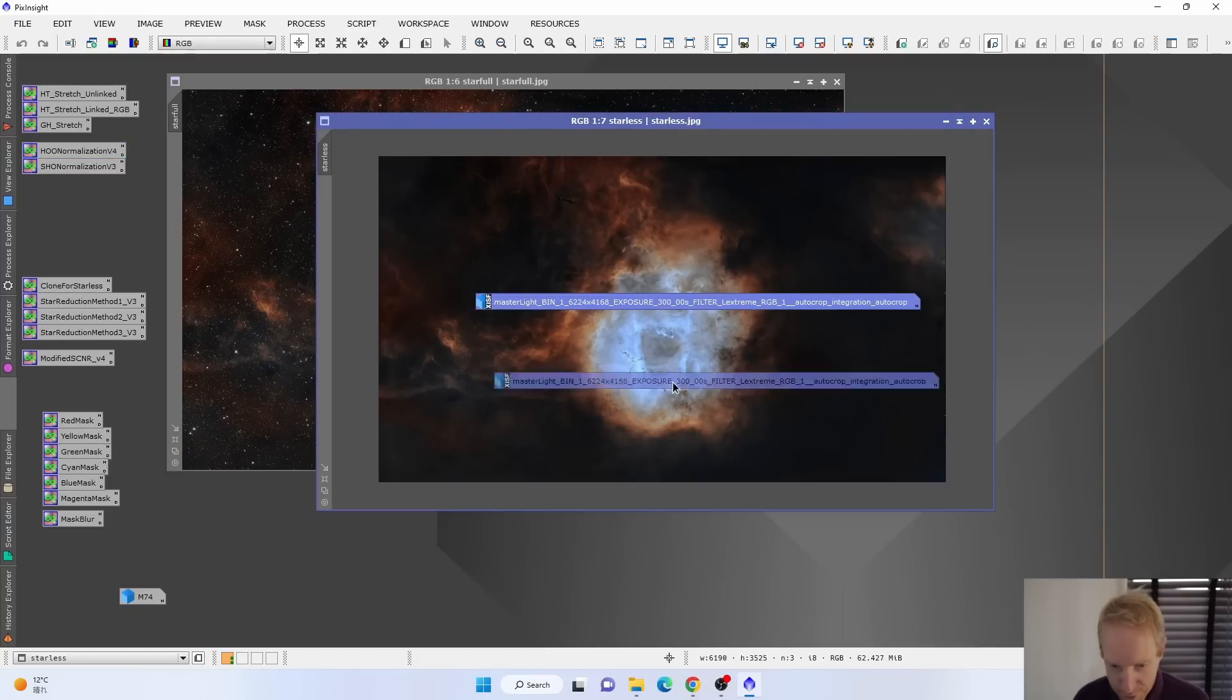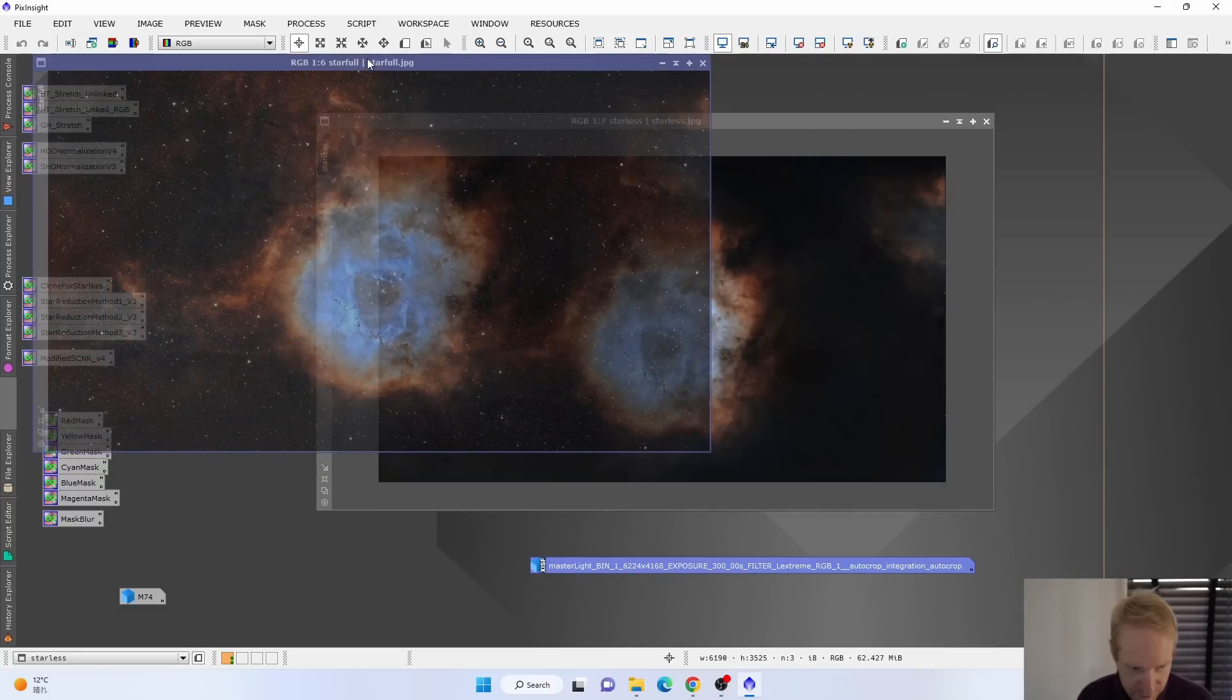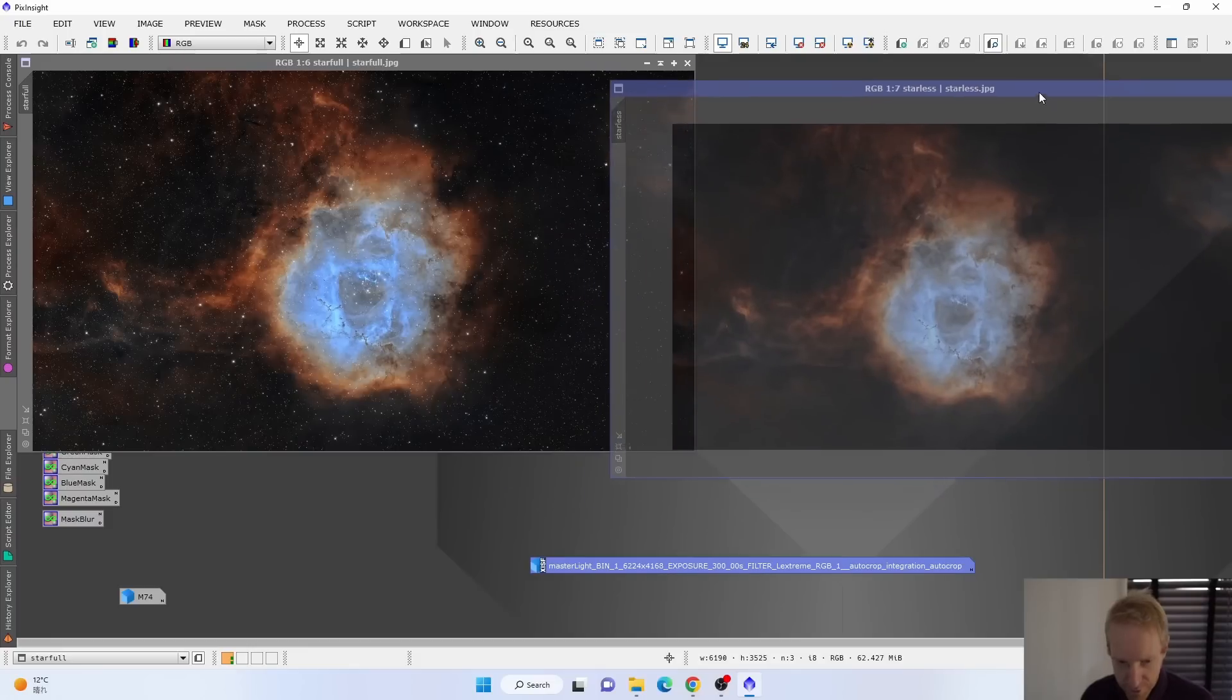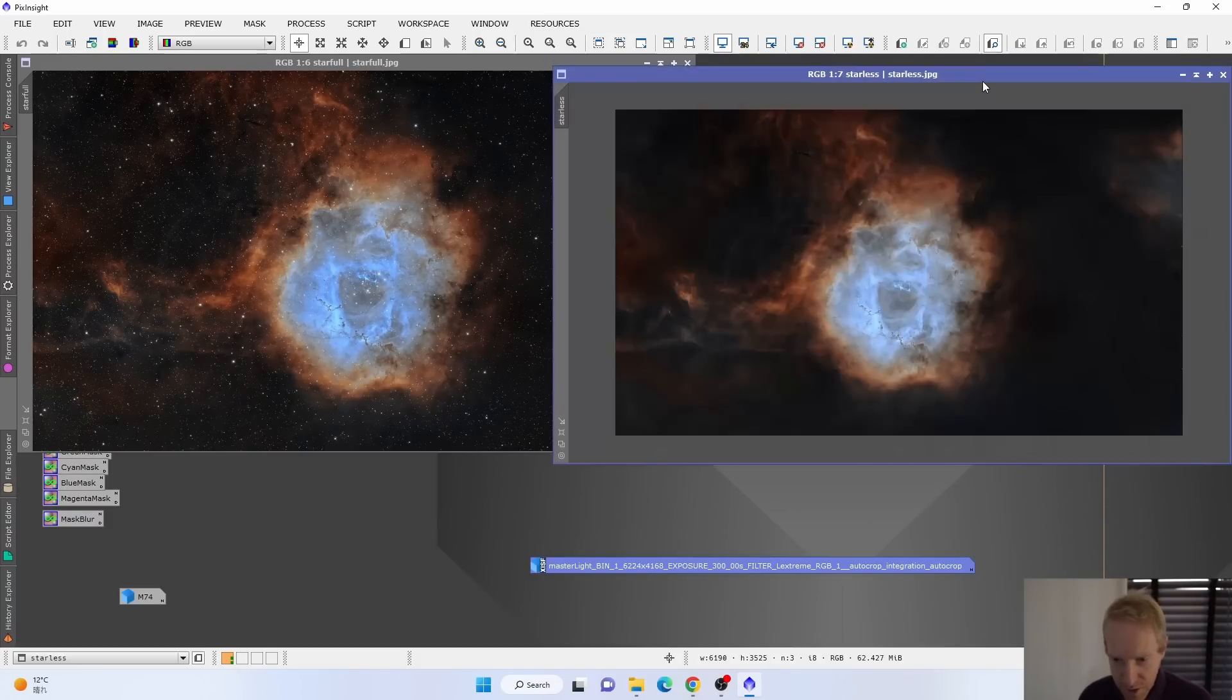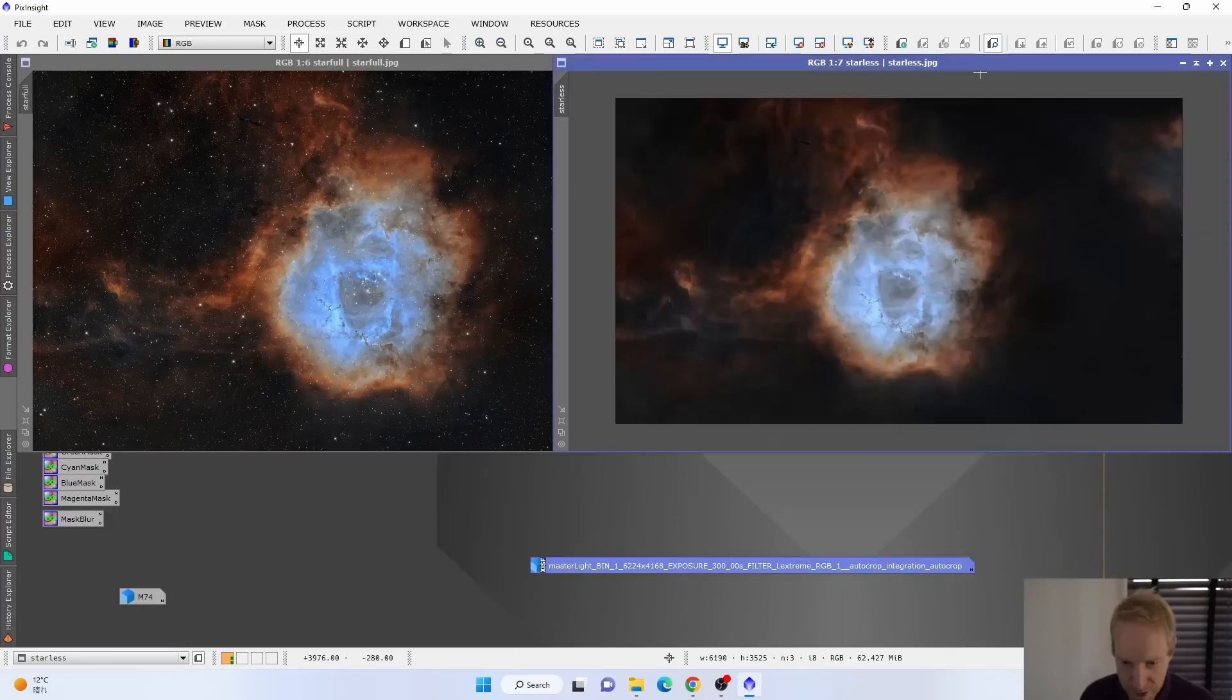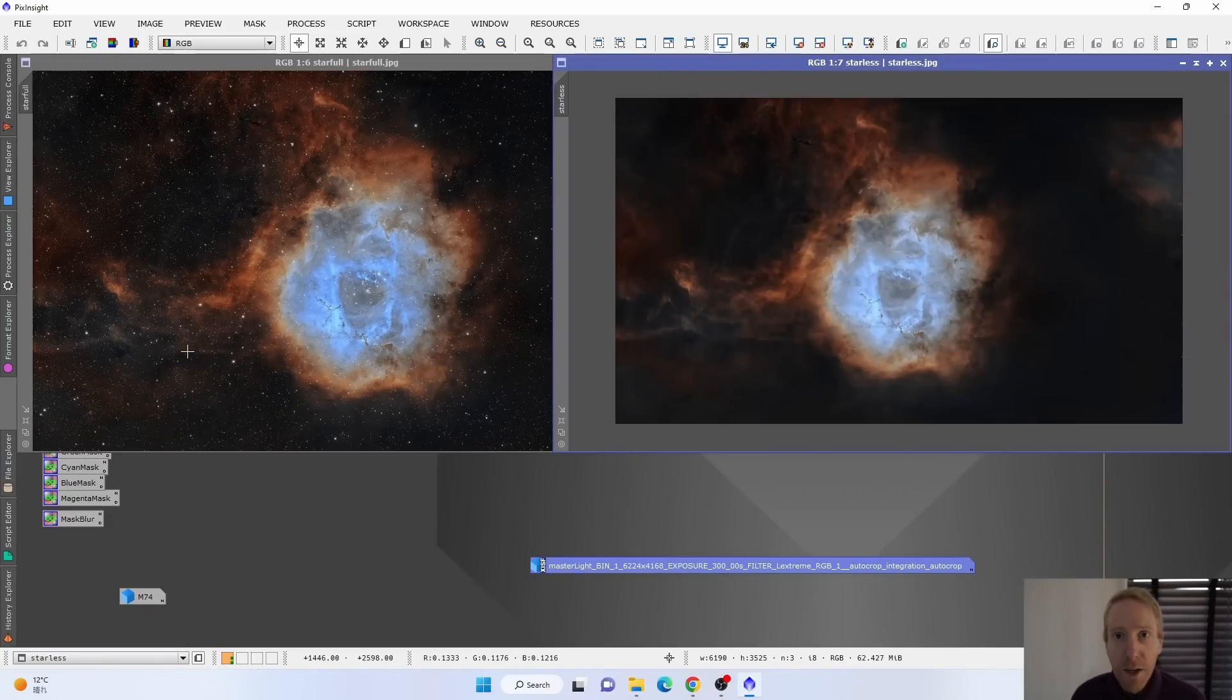Now, the starless result, actually, this is the exact same image with the stars and without the stars. And the starless image, I don't know, it looks so much better to me. But I really like having the stars as well. So I don't know how to kind of solve this issue.